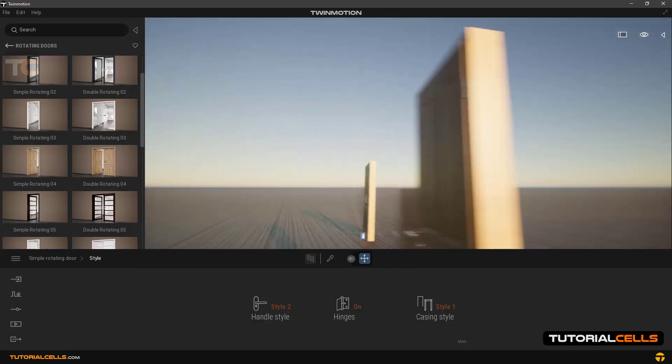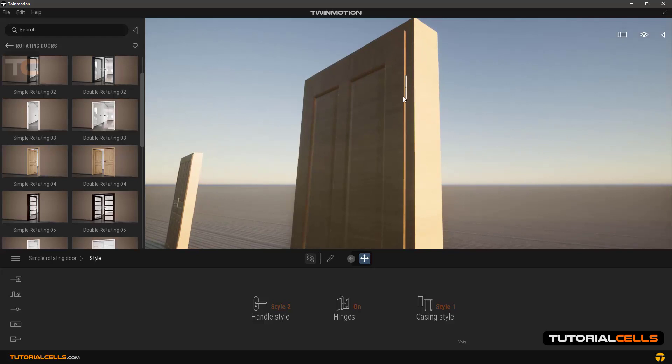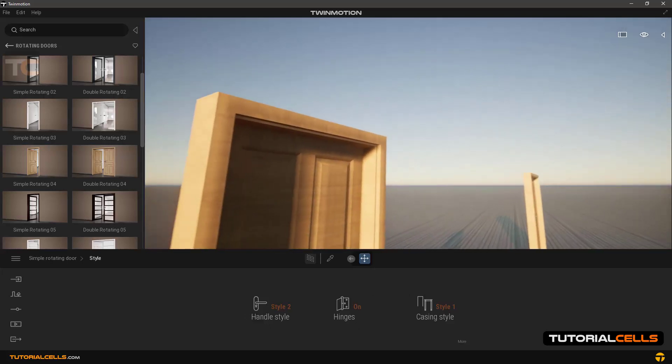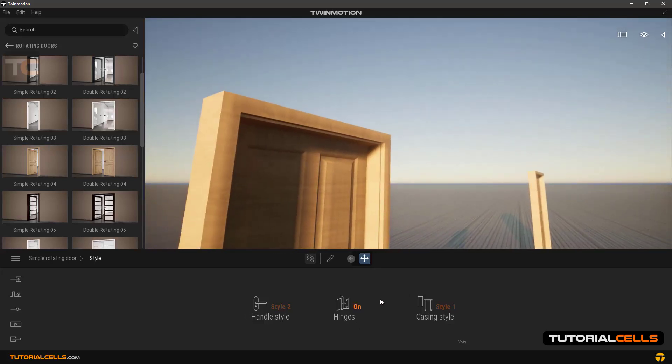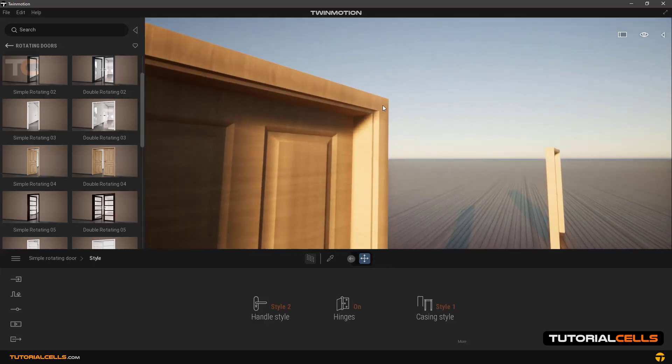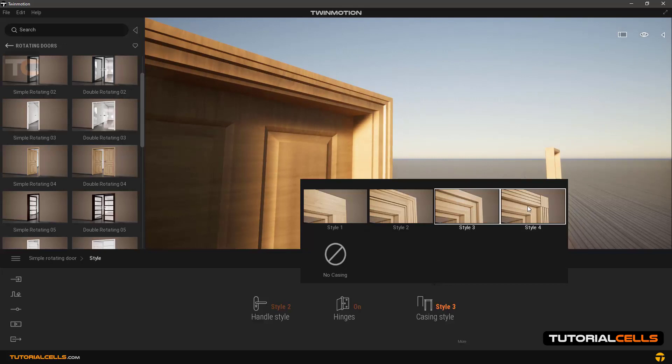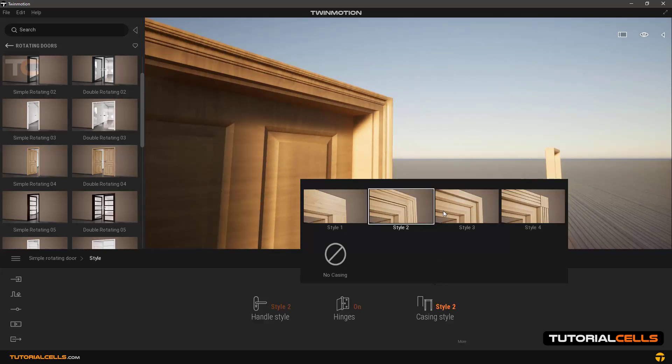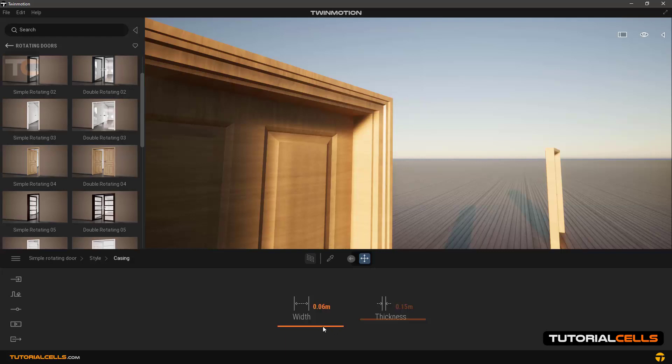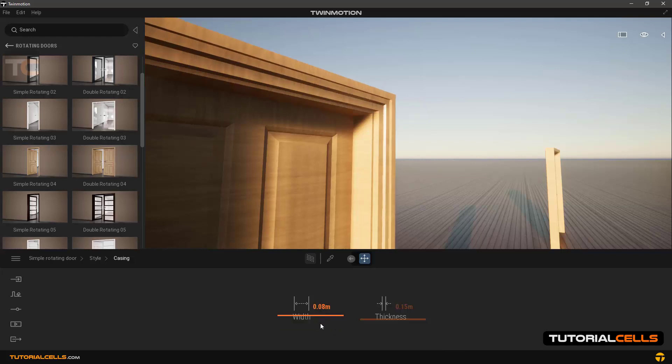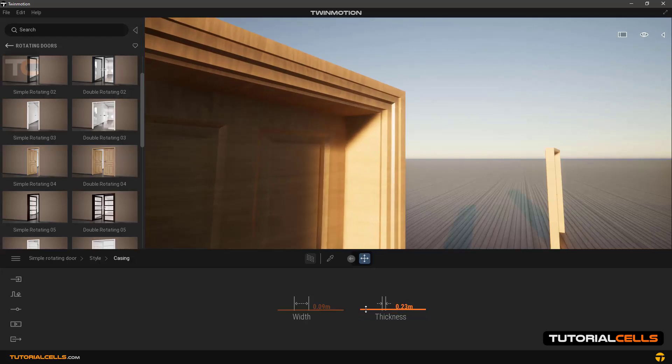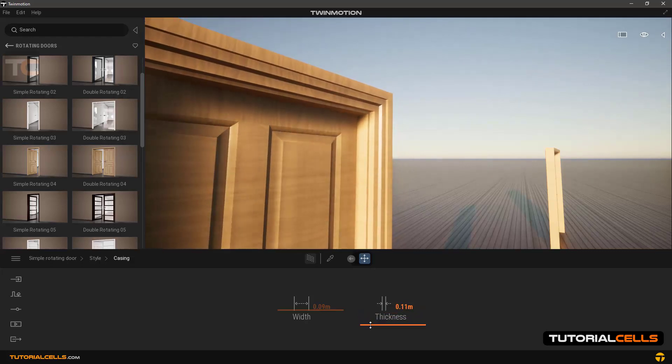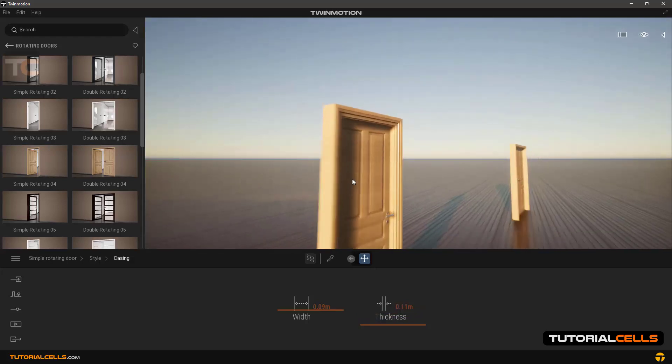You can enable or disable door hinges. Here are the door hinges, you can enable or disable. In casing style, select the type of door frame. In more you can change the width and thickness of this casing style.